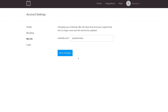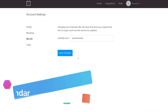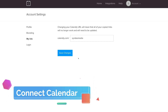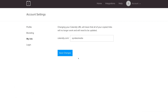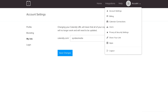Next, connect your business calendar with Calendly — this is a vital step. When appointments and meetings are scheduled online, you want them to sync with your business calendar. Navigate over to Account and then click Calendar Connections.